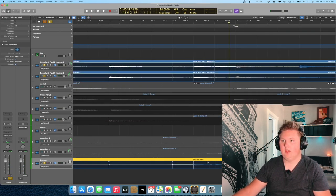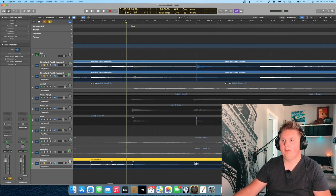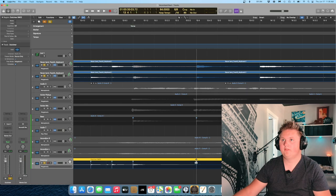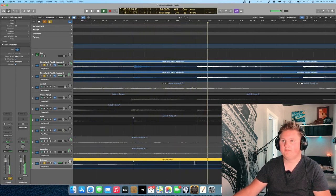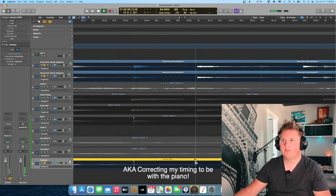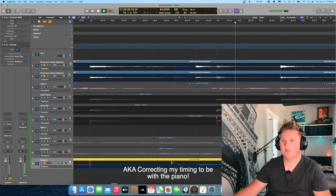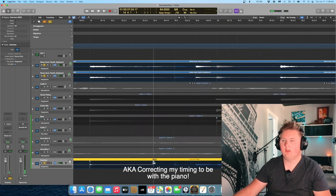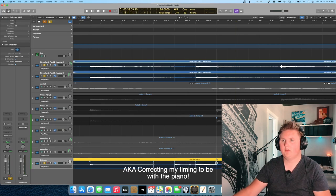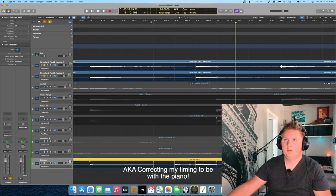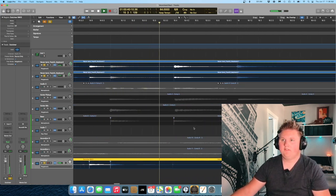So right now we're just editing all these pieces together. This is pretty important. So did I hit that at the same time? Yeah.